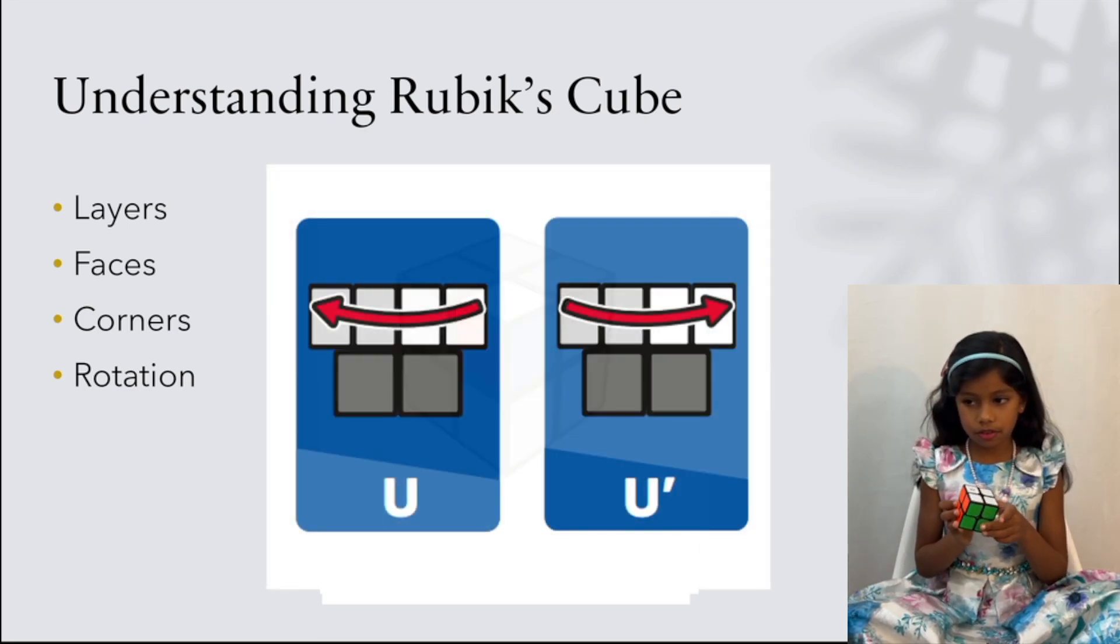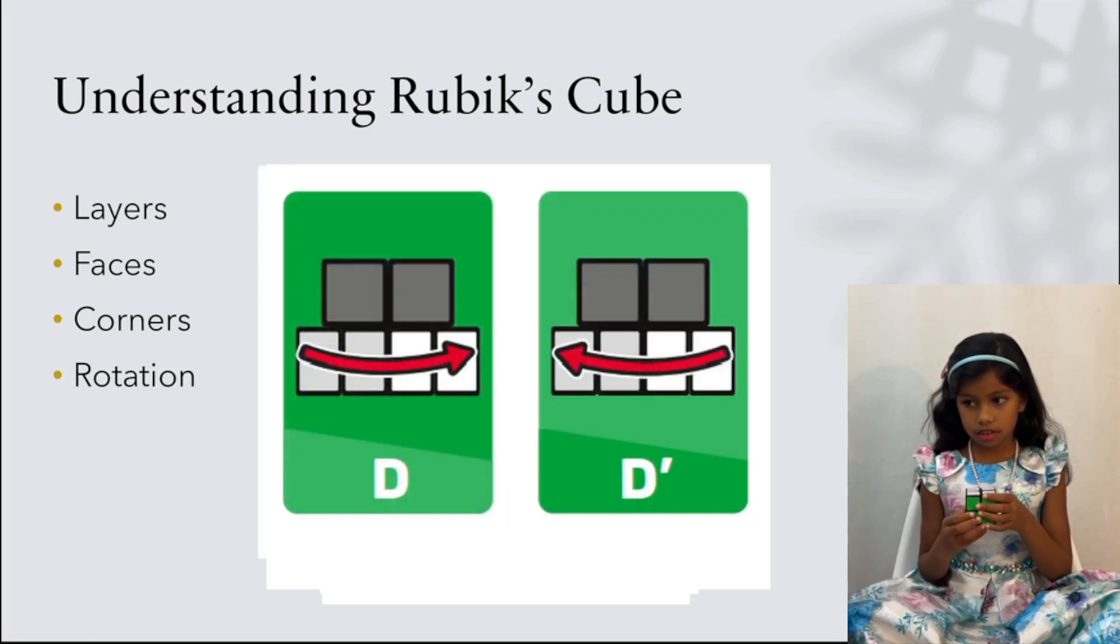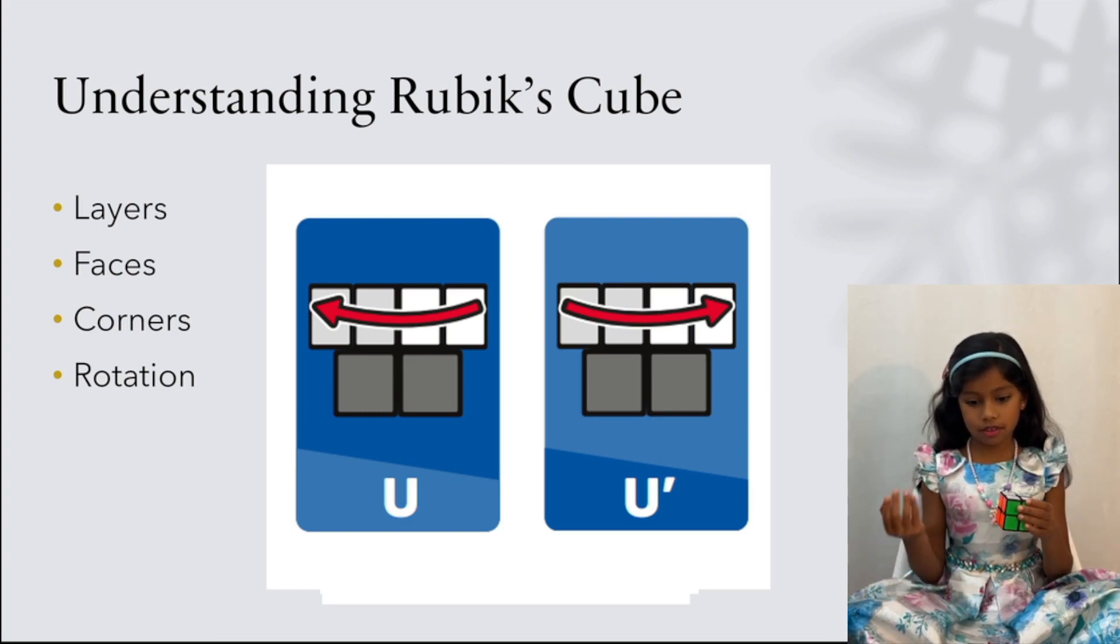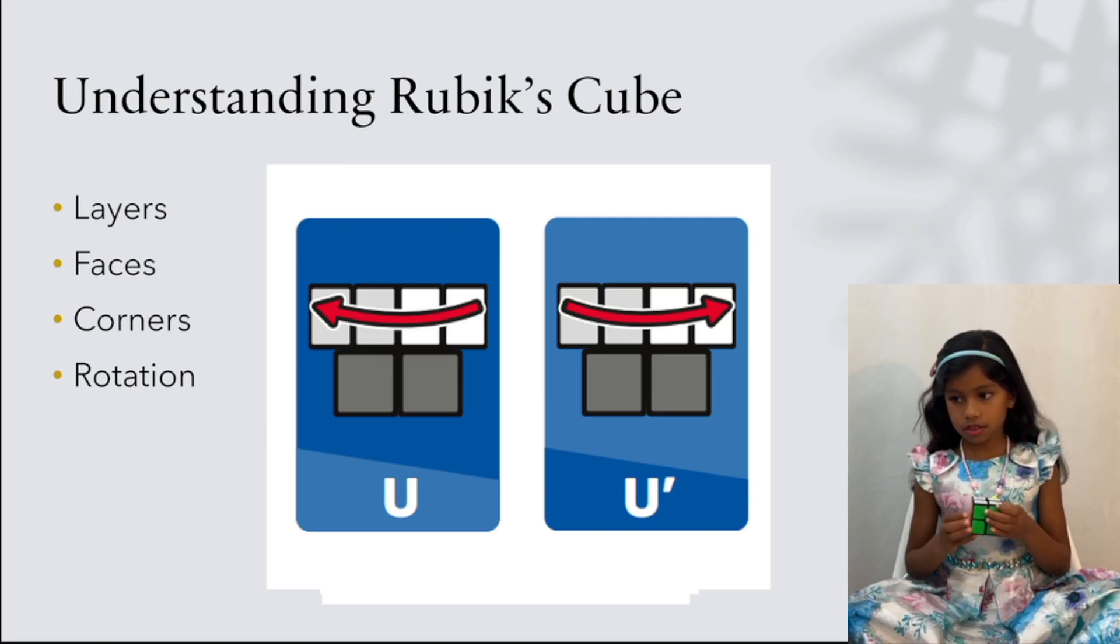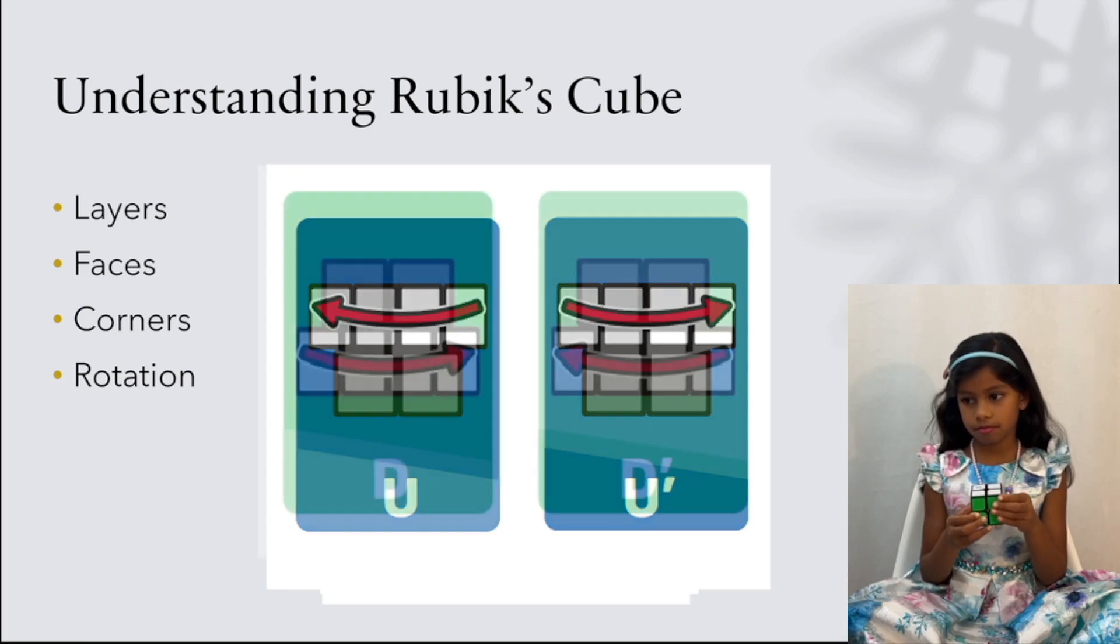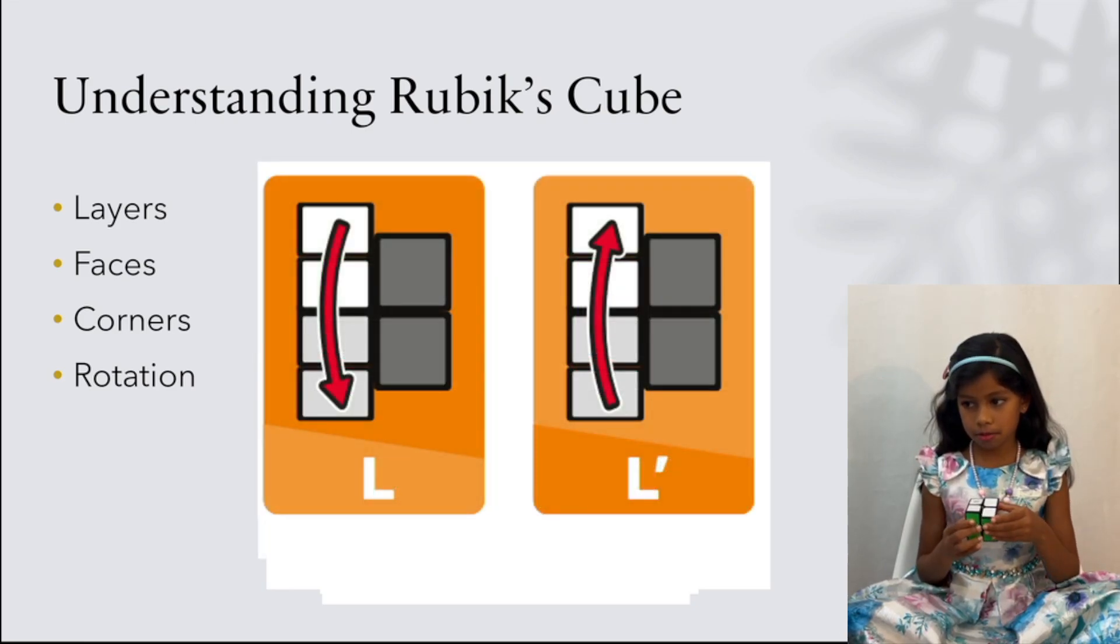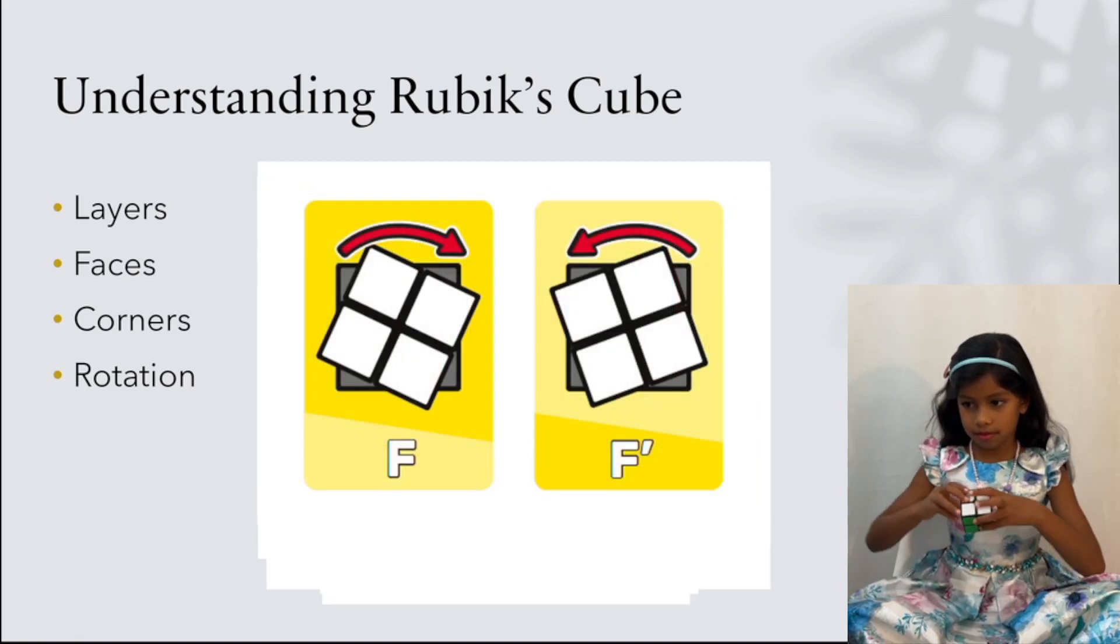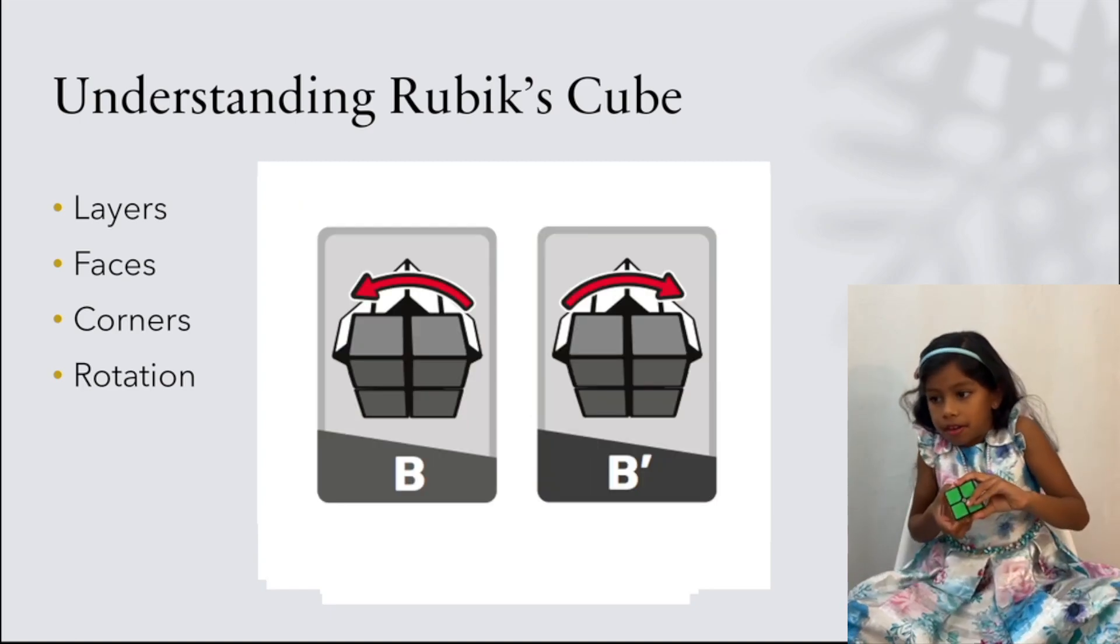We need rotations to know what we are doing, to solve a Rubik's Cube, such as U, U', D, D', L, L', R, R', F, F', B, B'.